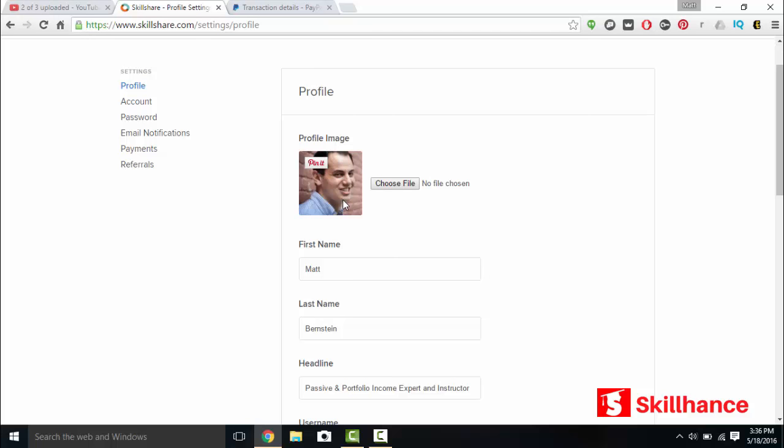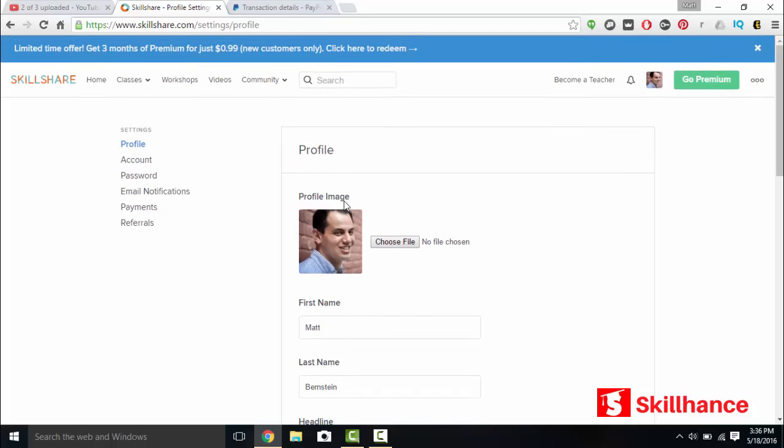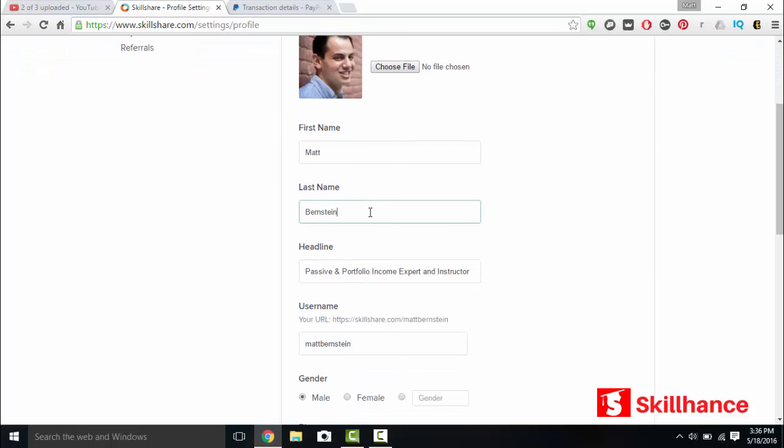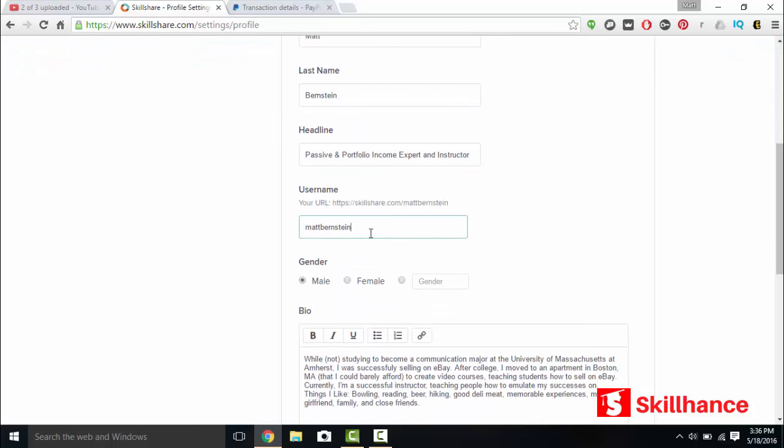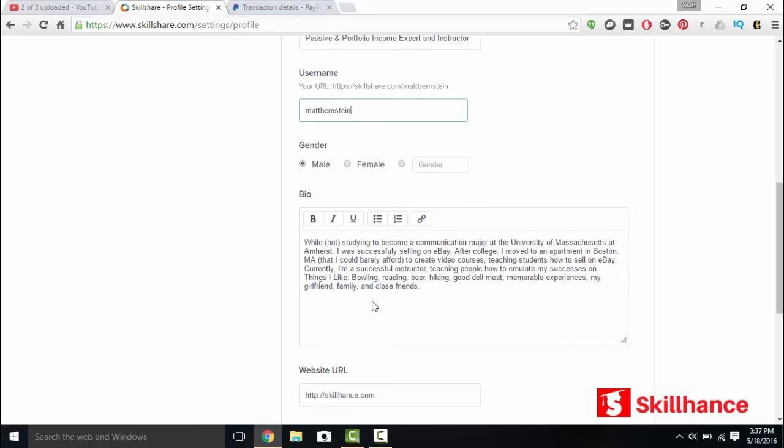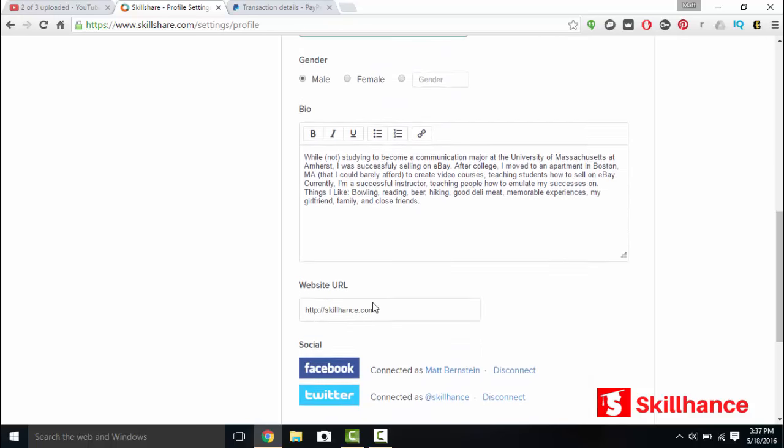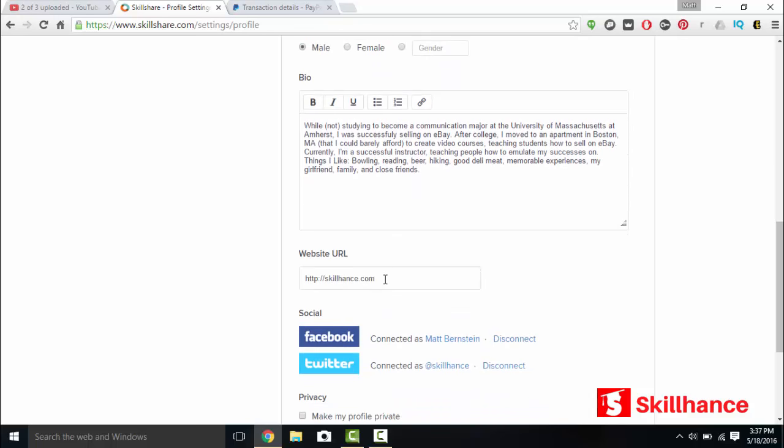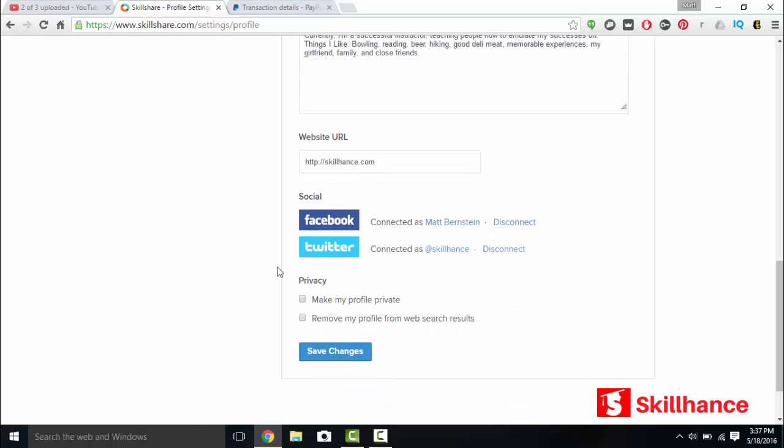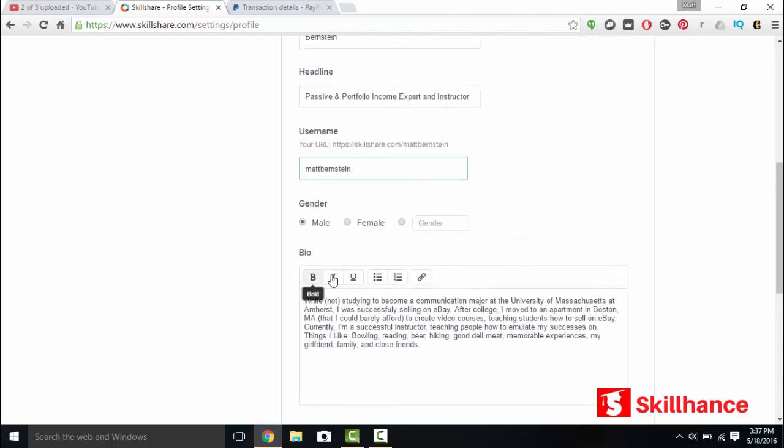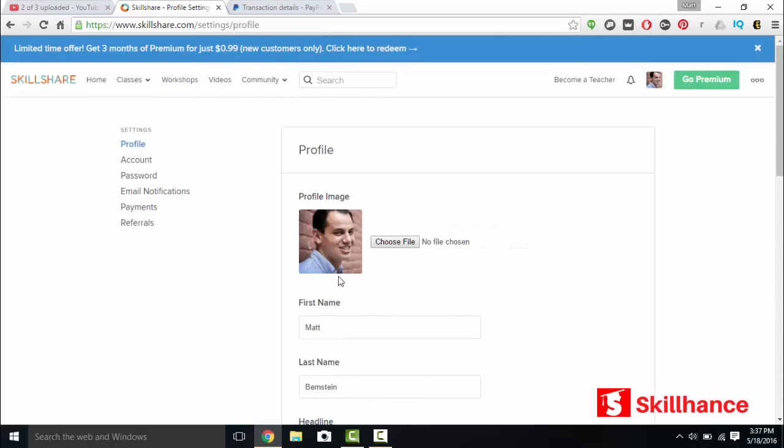Profile. You'll select your profile image, your first name, your last name, your headline, your Skillshare username, your gender, a quick bio, your website URL. This is another way you can get traffic to your website as well. I have a thousand followers on Skillshare. Any one of those has an opportunity to click on my website. Social media, Facebook and Twitter you can link up. I don't want to make my profile private and I don't want to remove my profile from my web results.